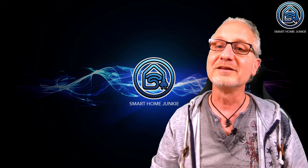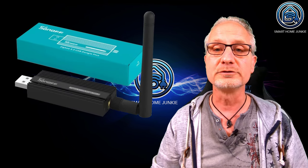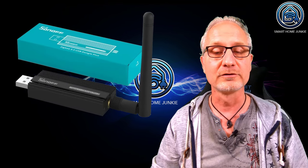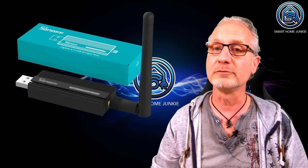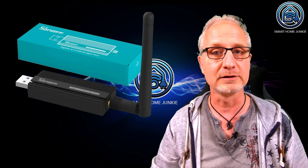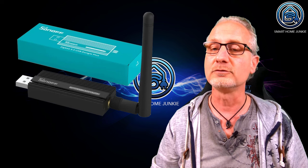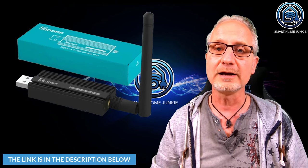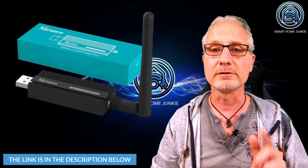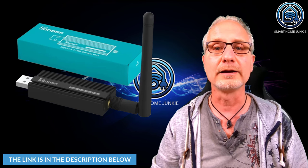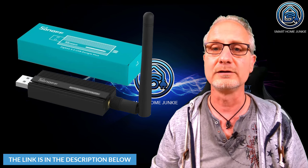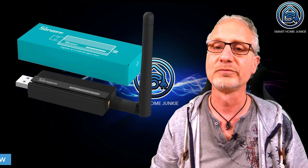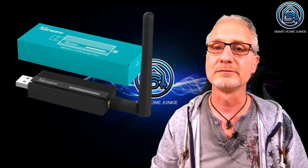Sonoff sent me their Zigbee 3.0 USB Dongle Plus. First of all, I want to say that I'm not getting paid by Sonoff for this video. They just sent it for free to me to test it out and see what I think. If you'd like to buy it, I created some links in the description below and I do get some affiliate fees from that. So if you want to support me, you can do that.